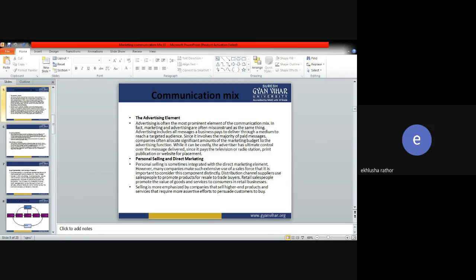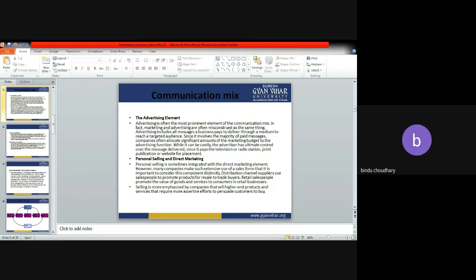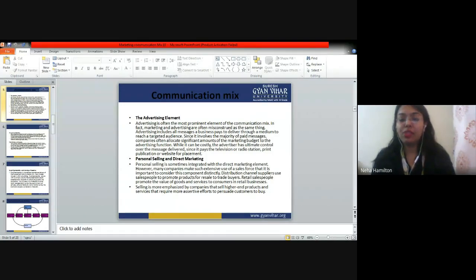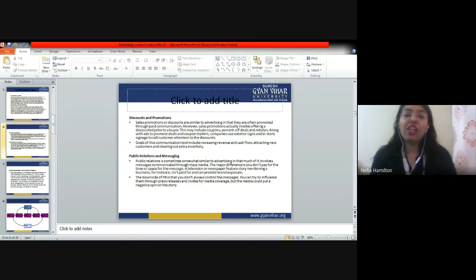Next is personal selling. In personal selling, as the name suggests, we are sending a sales professional directly to the customers face to face. We personally send a company representative to the customer who communicates with the customer and facilitates the purchase of a particular product. That is called personal selling.